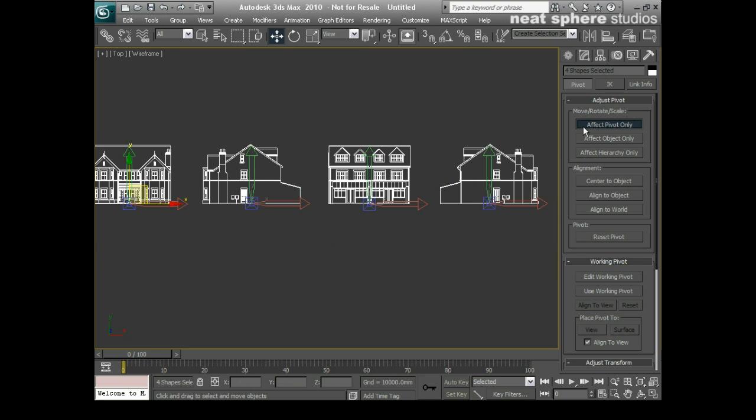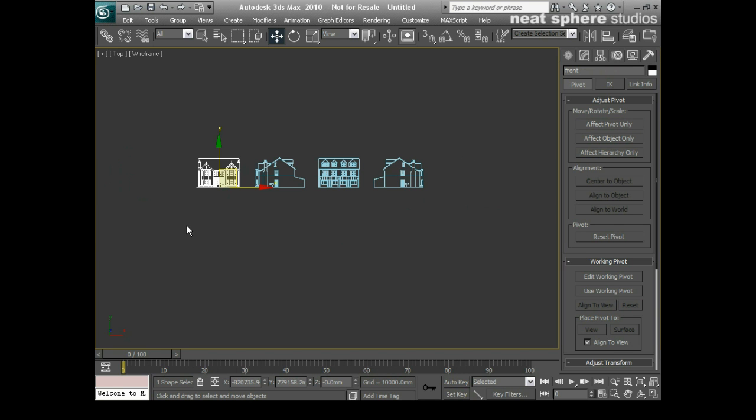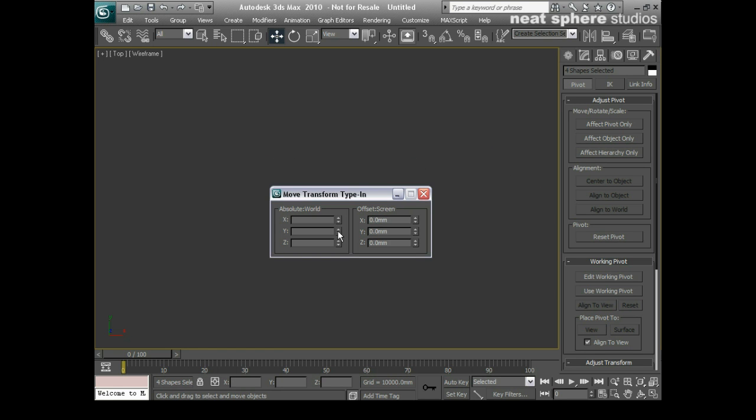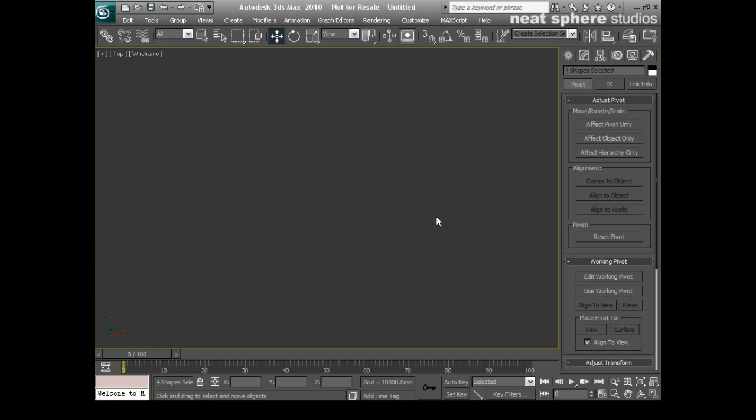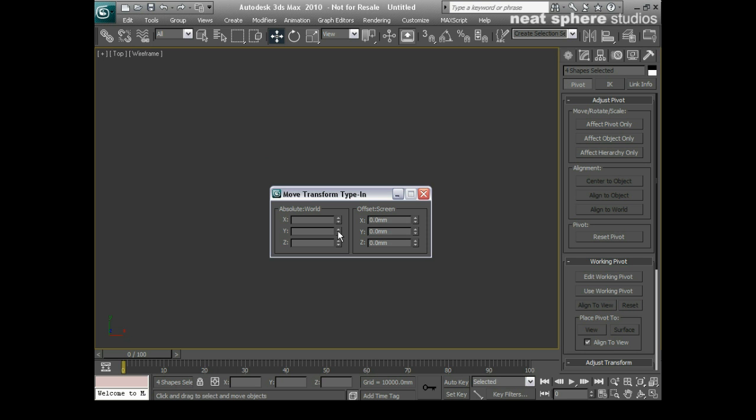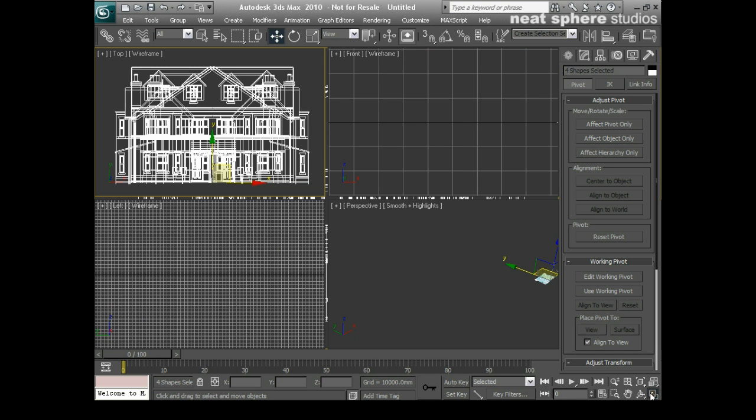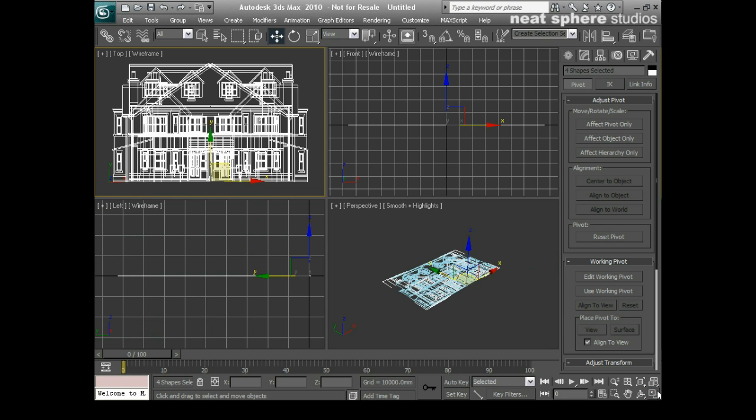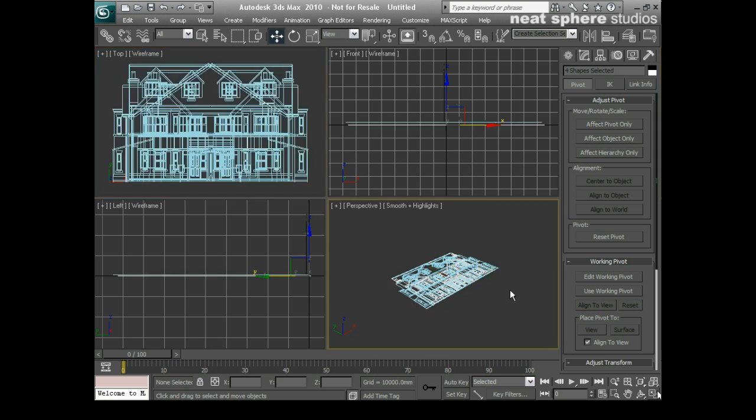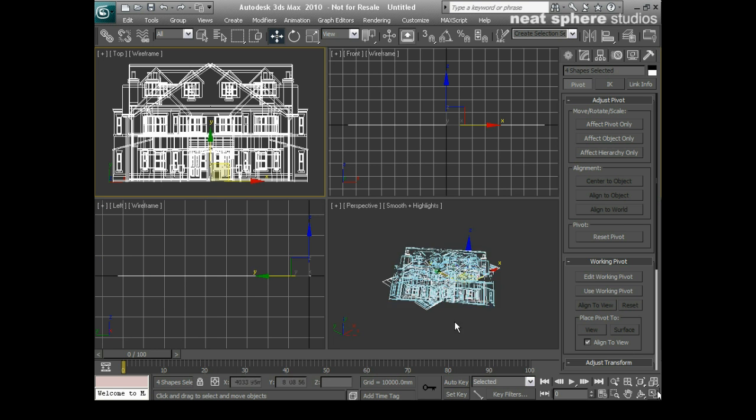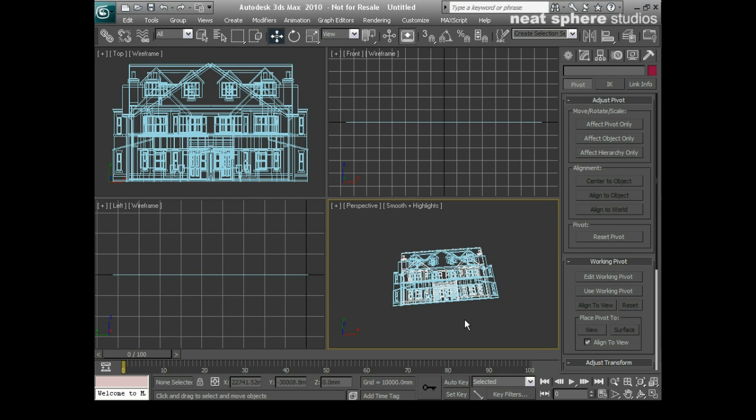There you go, that'll do. Now each one of them has got its own pivot point. So I'm going to grab all of them, go to my move tool, and I'll right click on that, and I'm just going to zero each one of those out by pressing the right mouse button. And there we go, just zooming all extents. There we go. Now all of those are on top of each other, which I'm not really bothered by at all.